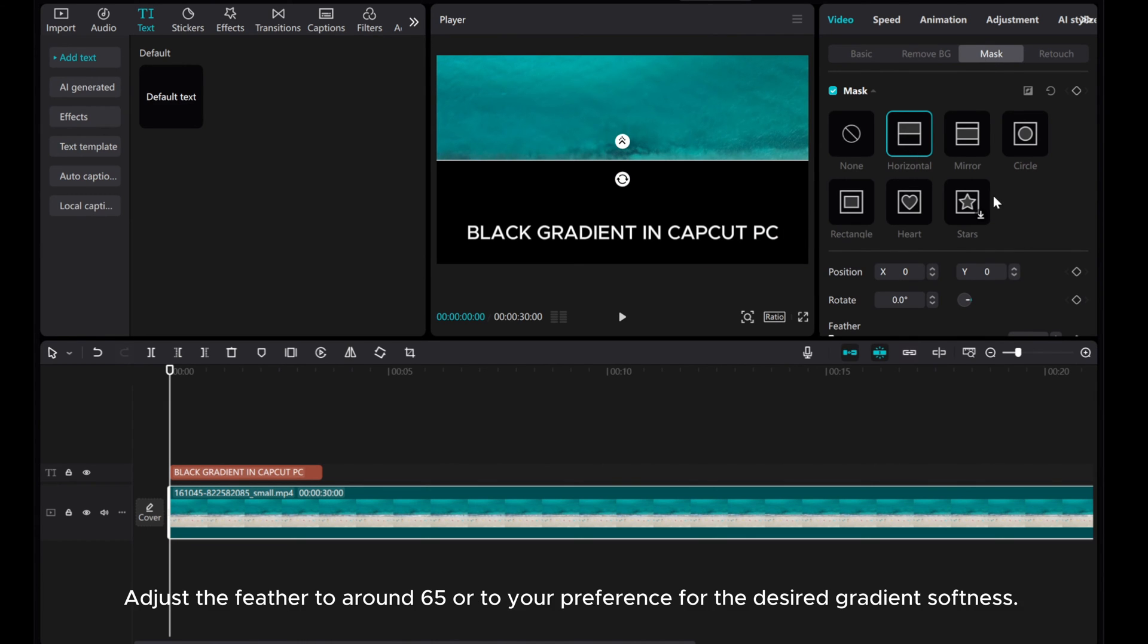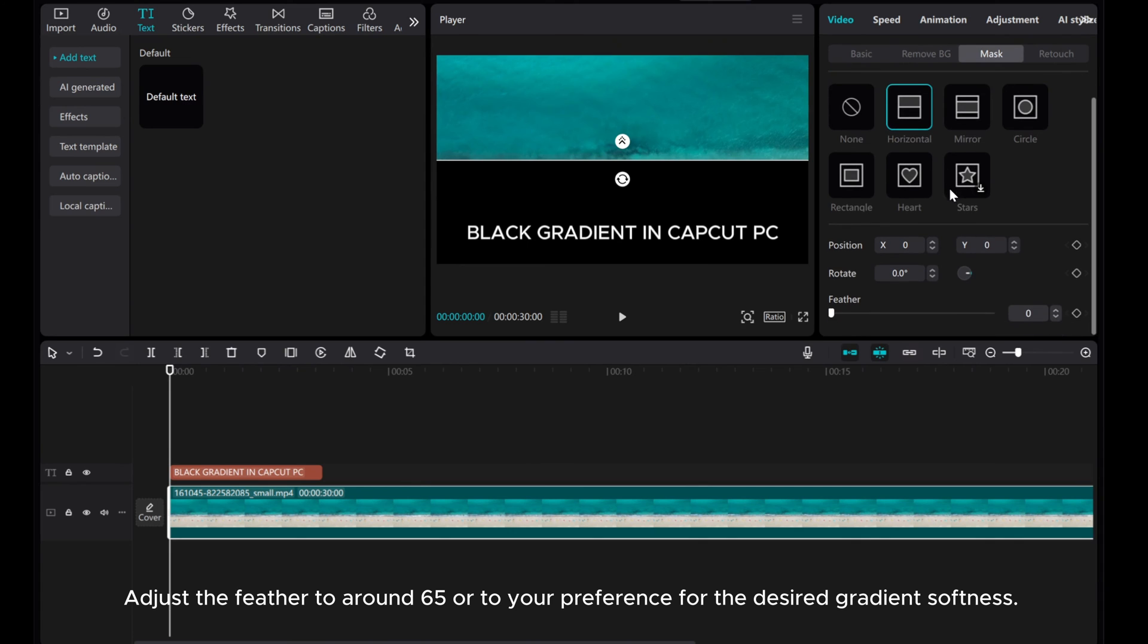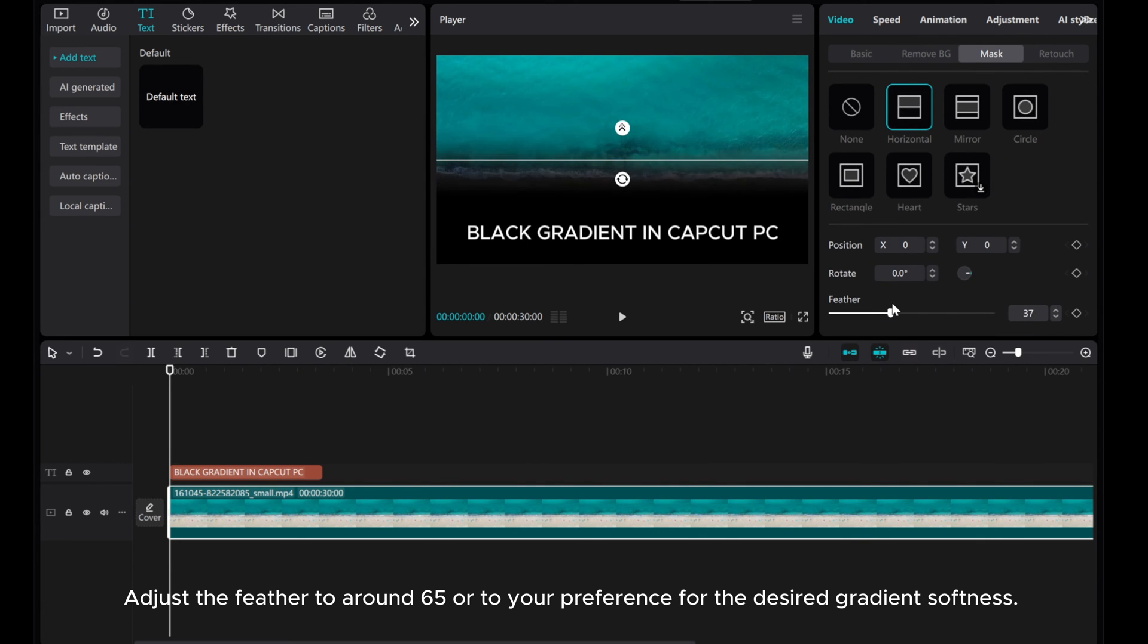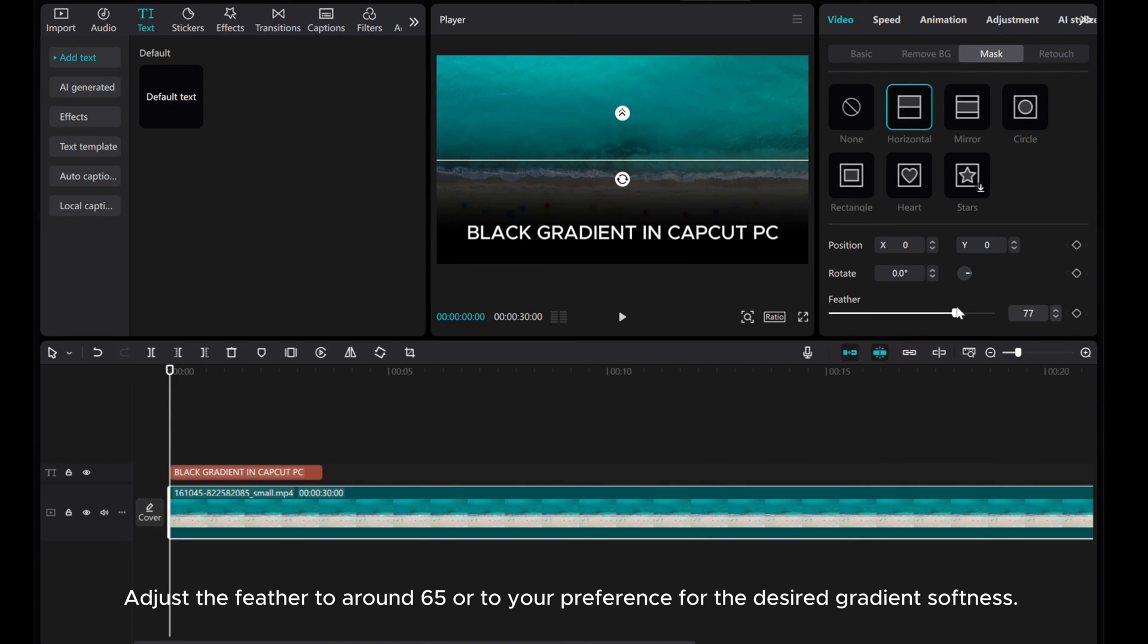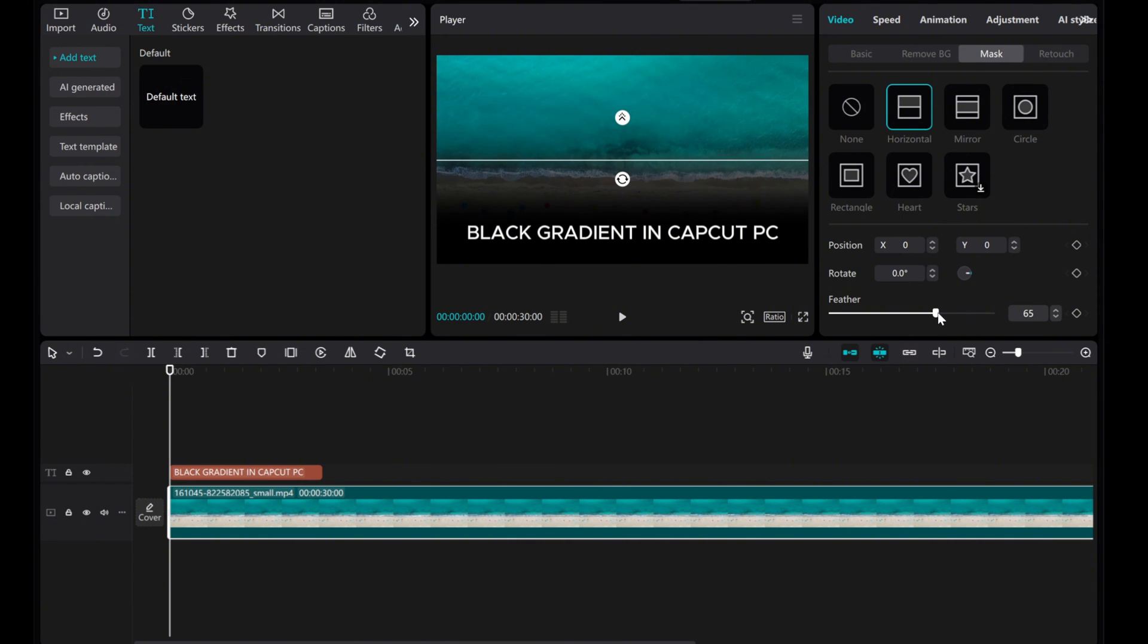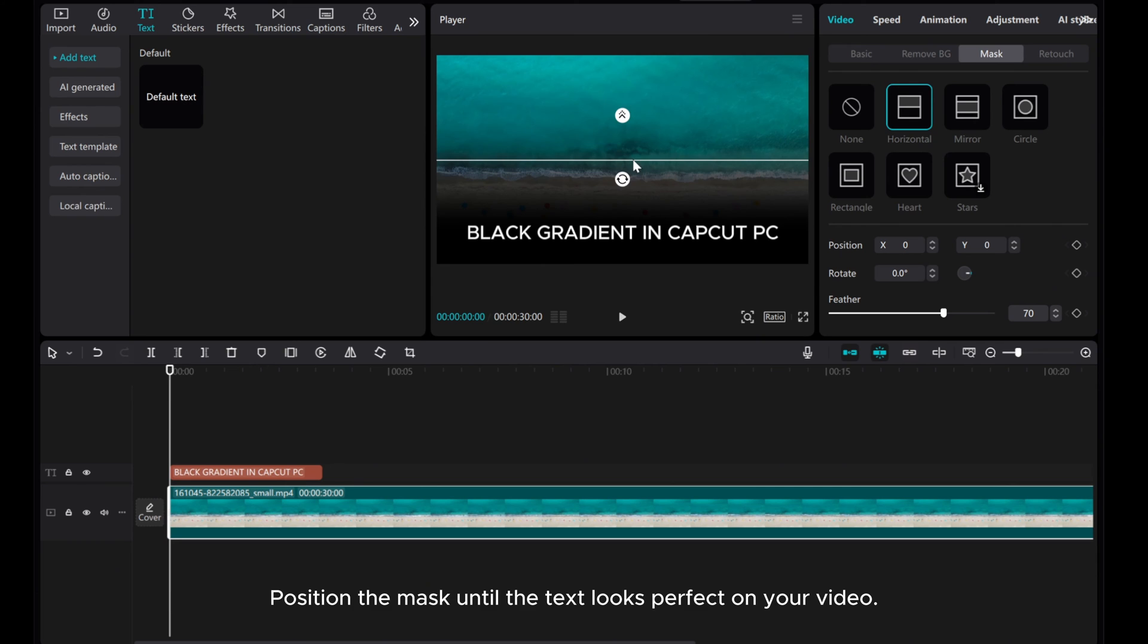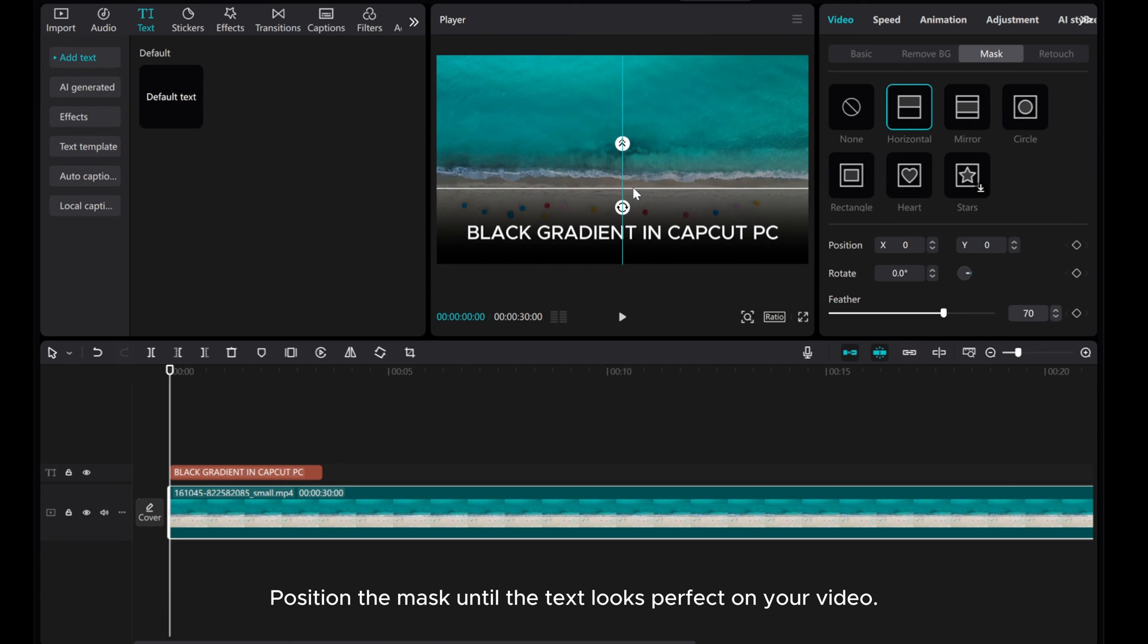Adjust the feather to around 65 or to your preference for the desired gradient softness. Position the mask until the text looks perfect on your video.